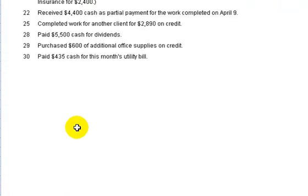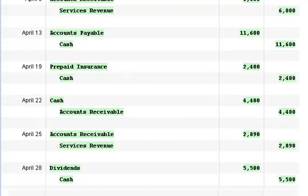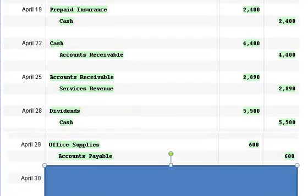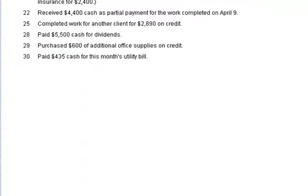Alright, now on the 29th we purchased $600 of additional office supplies on credit. Now if we purchase it on credit, we're expecting a credit to accounts payable because we're going to have to pay for it at a later point and the debit is to office supplies.